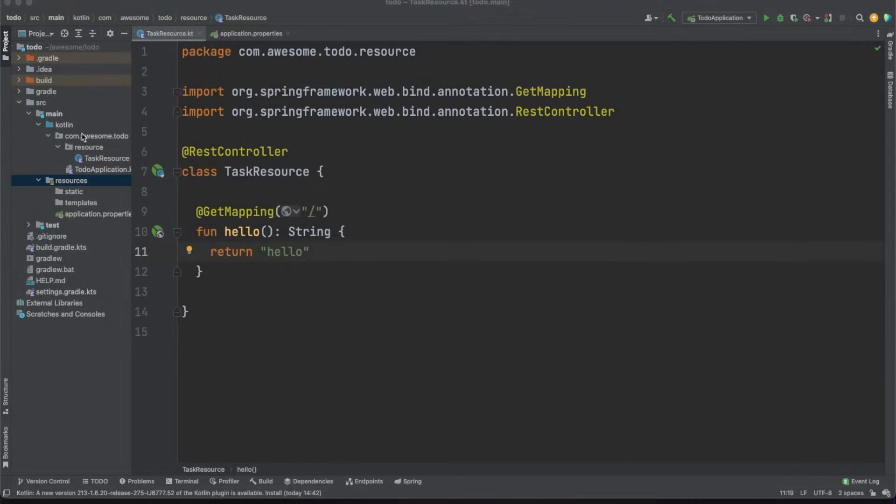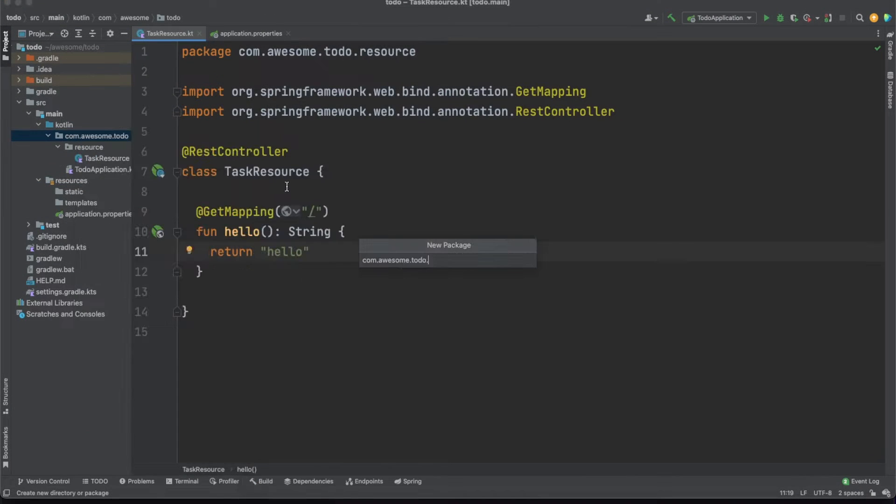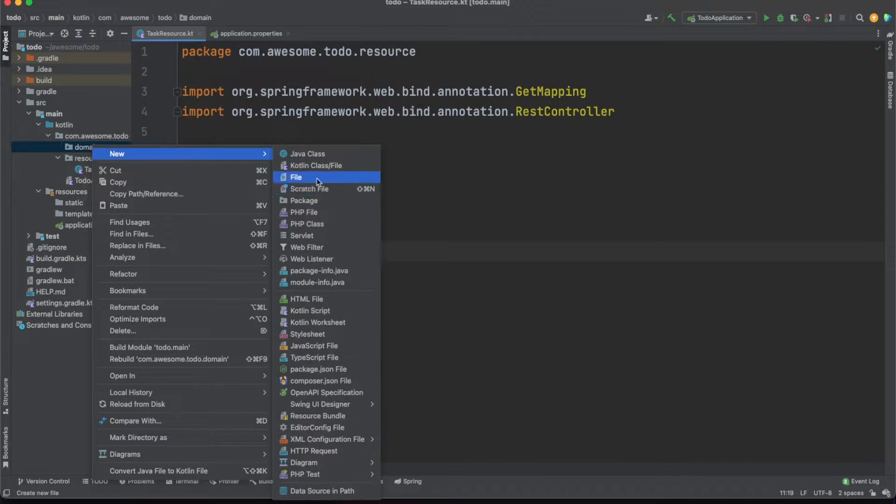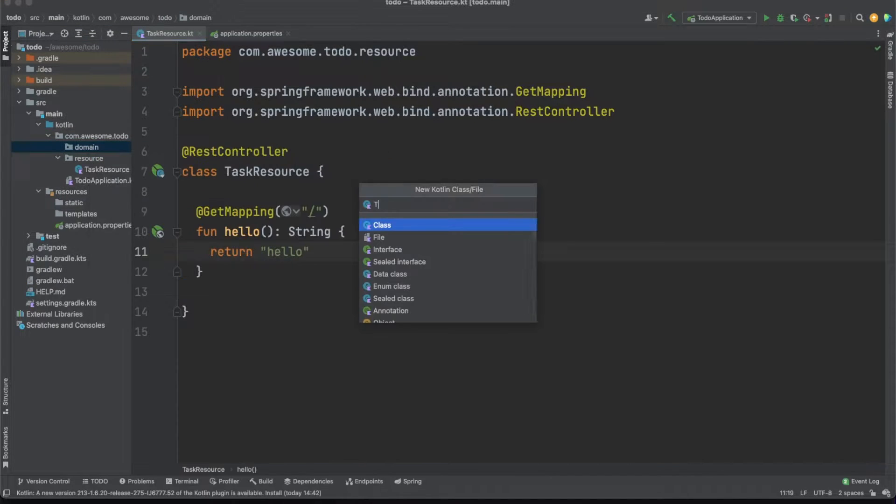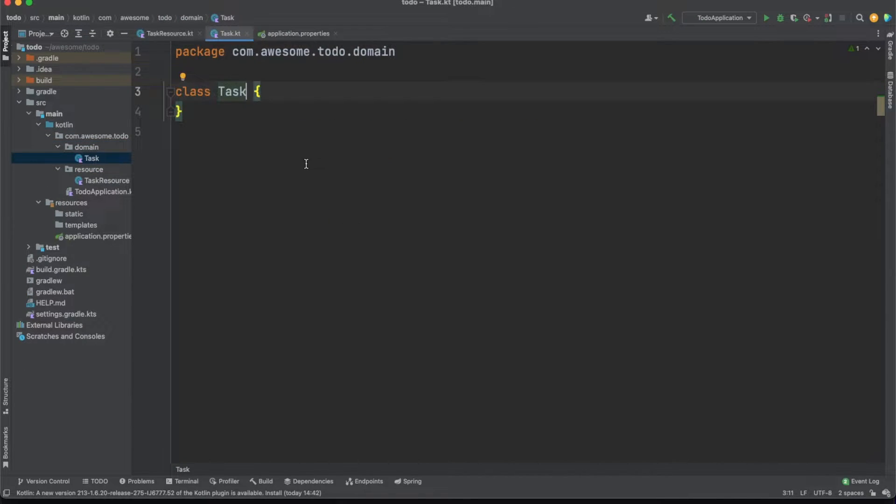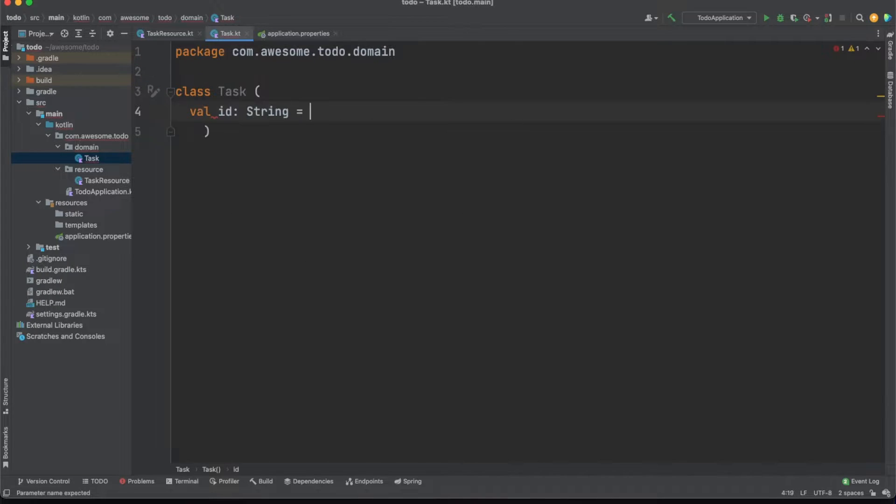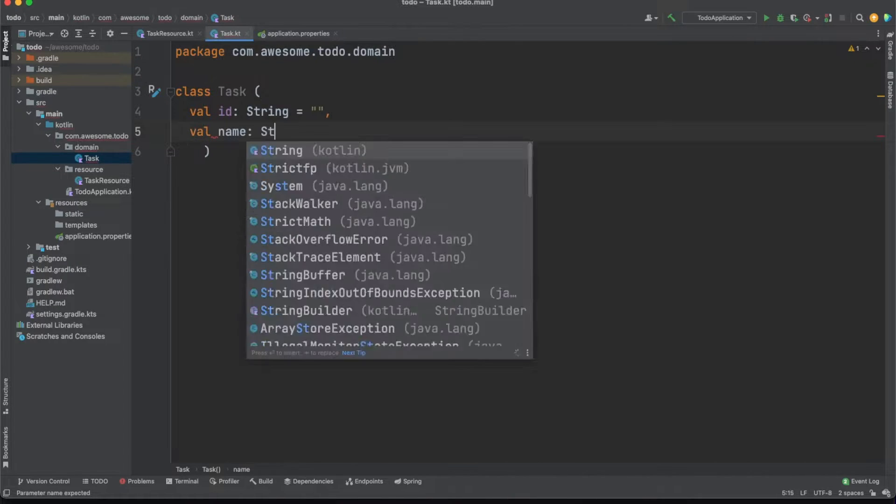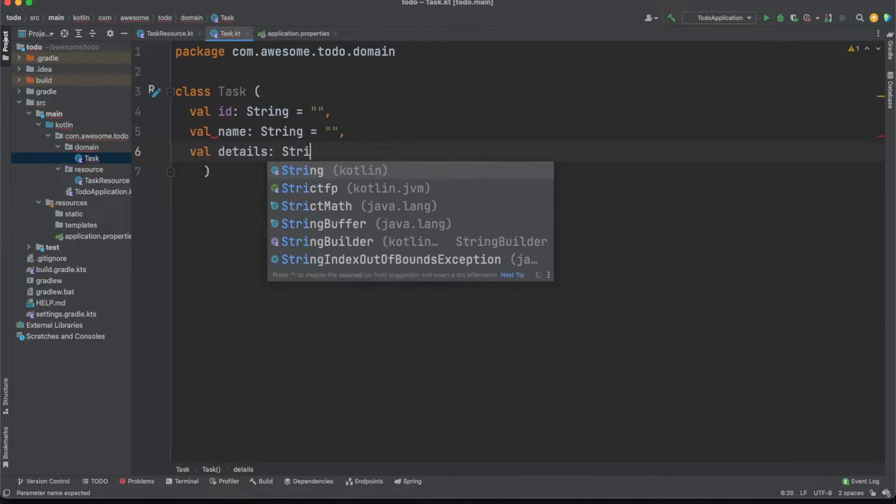Now that we have the app running and hooked to a database we can add the first entity in the project. We'll create a domain package and a task class with a few properties like an id, a name, some details, and a status.